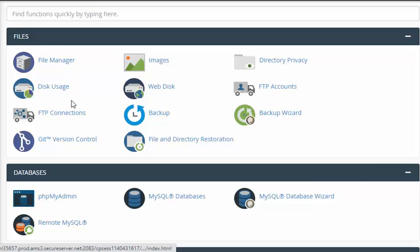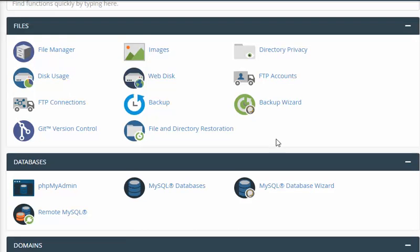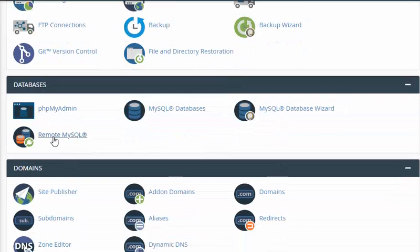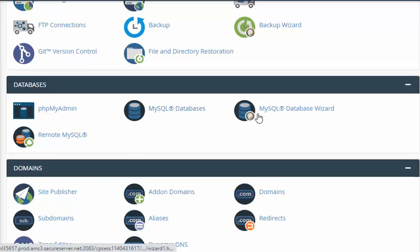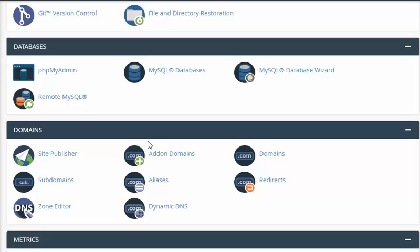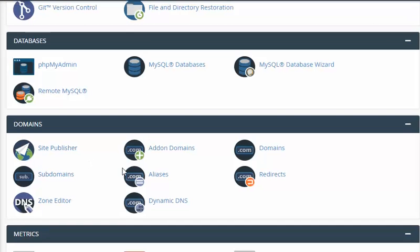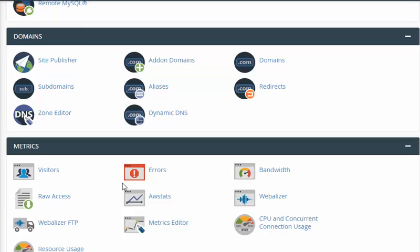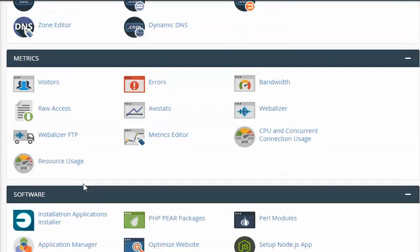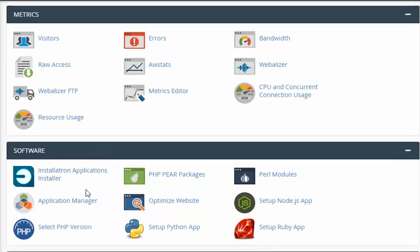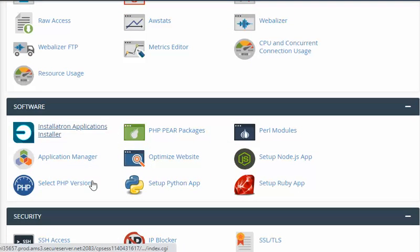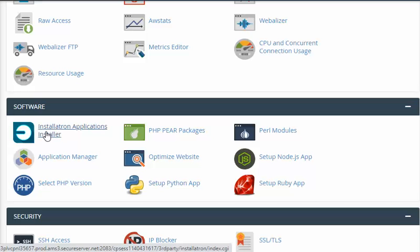Here we have files in the cPanel: phpMyAdmin, Site Publisher, Subdomains, different things. Now we go to Software - Installatron Applications Installer. Click it.